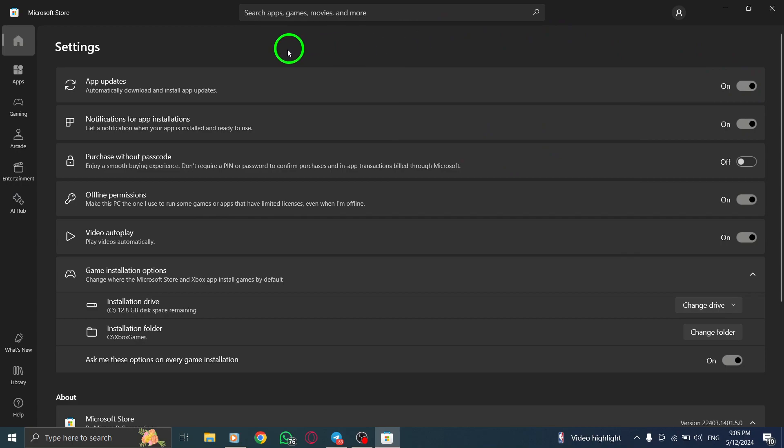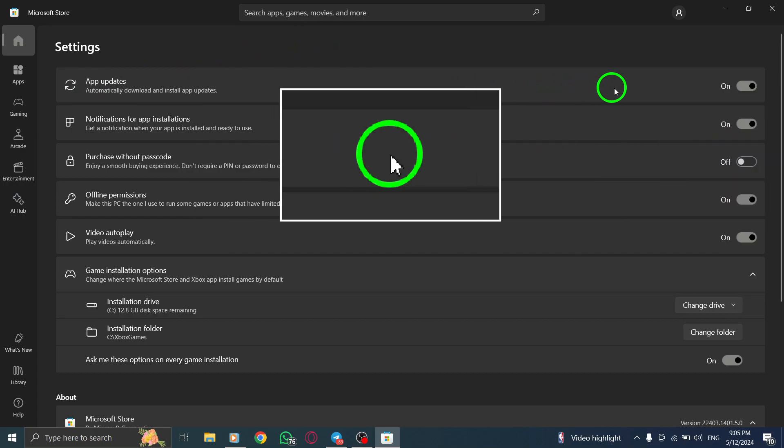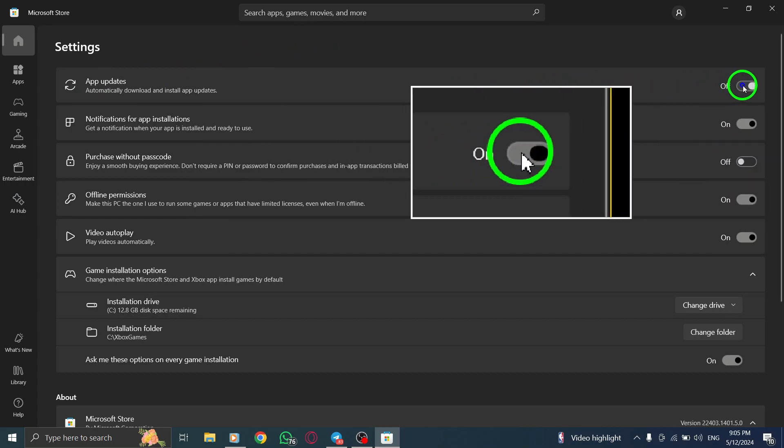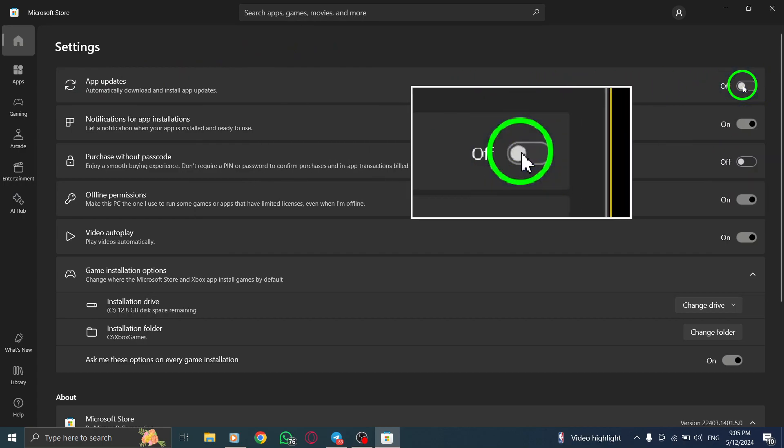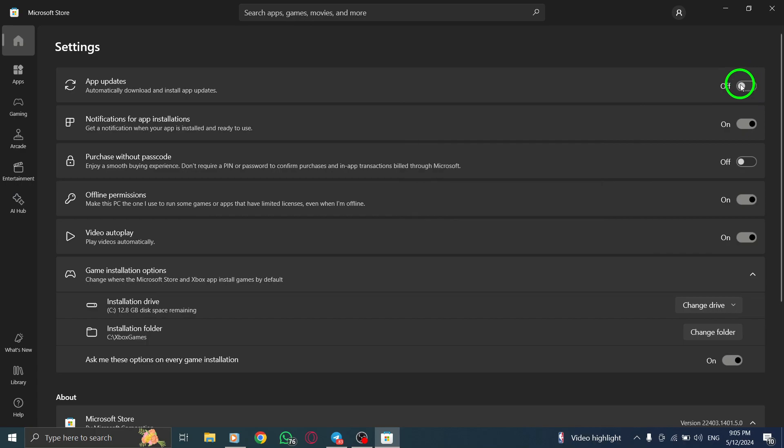Lastly, toggle off the switch next to Update Apps Automatically in the Windows settings. This final action confirms your choice to disable automatic updates for Facebook on your PC.